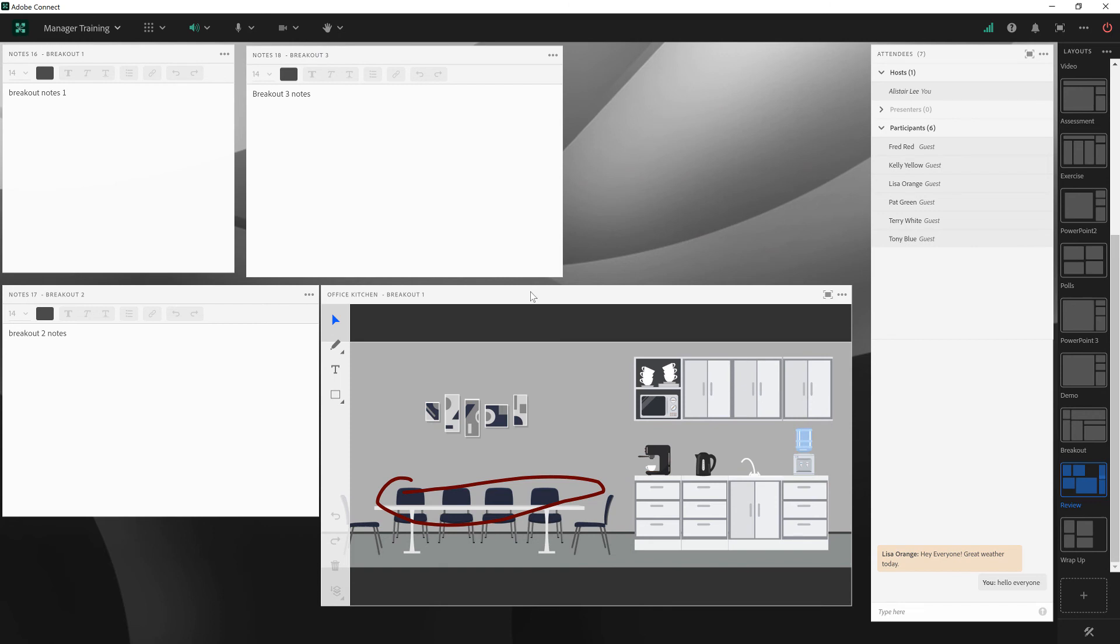What's great about this approach is that we actually don't need to wait until the breakouts have finished to bring in all of this content into our review layout.